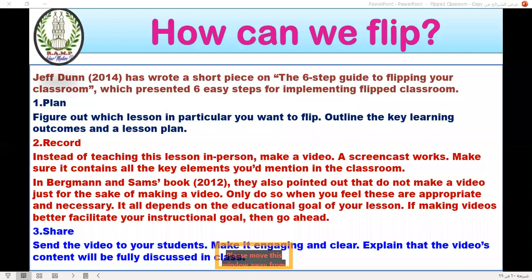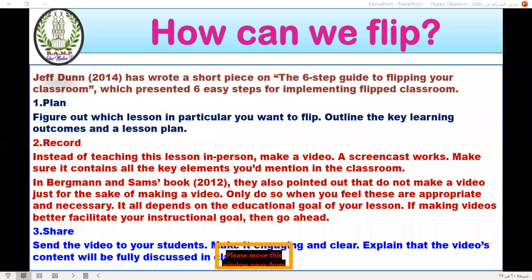What to plan? As teachers, we figure out which lesson to use, outline the key learning outcomes, and create a lesson plan. This is on the part of both teacher and learner — we can plan together. Then we record: instead of teaching alone, the teacher can make a video or screencast that contains all the key elements they would mention in the classroom.